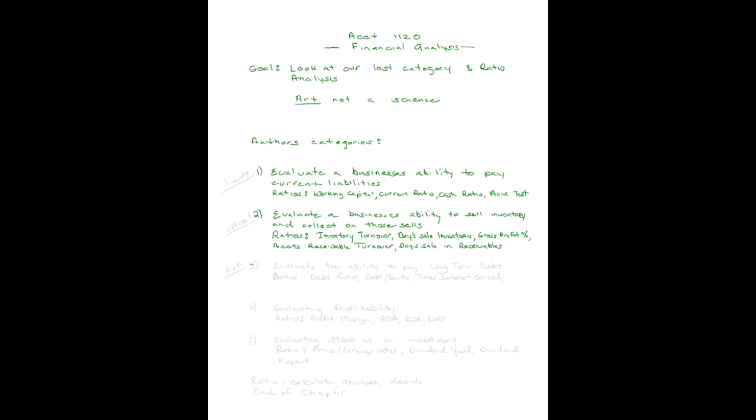How about the third category? Evaluate the ability of a business to pay long-term debt. If you're going to invest in their bonds, is this of interest to you? The ratios you might study are the debt ratio, the debt to equity ratio, and the times interest earned ratio. After doing this, you would have a feel for if you thought the business were going to be able to pay you back the money that you invested in their bonds. That would be of interest to you.